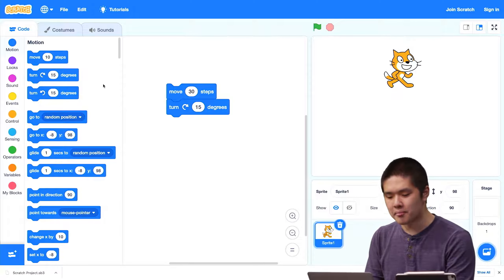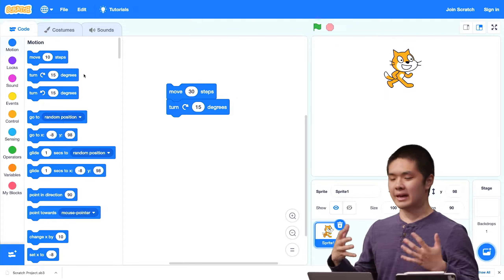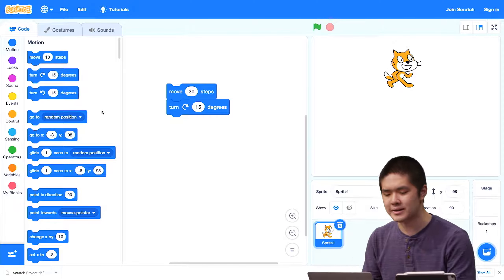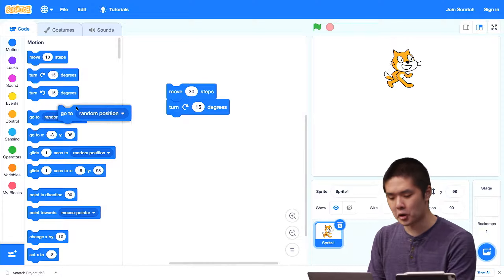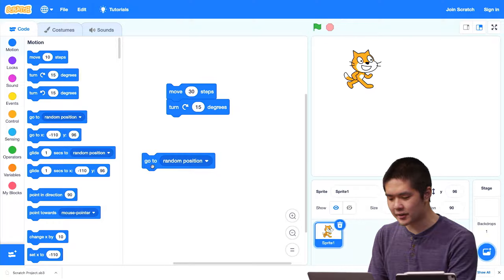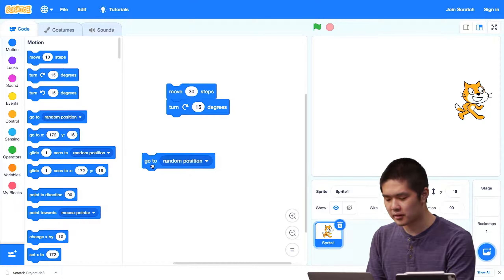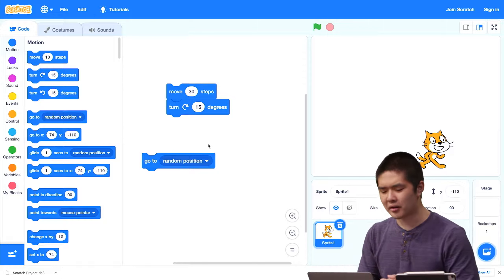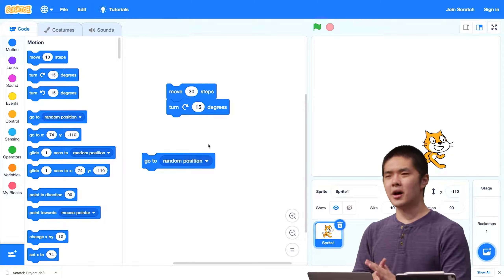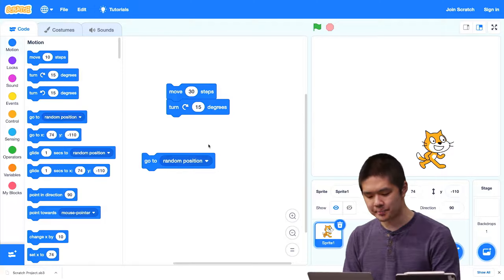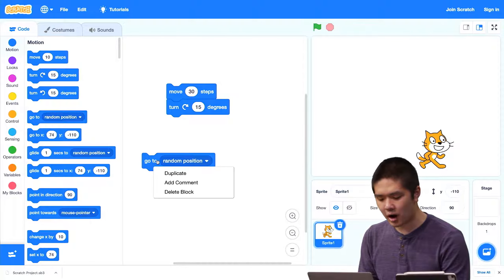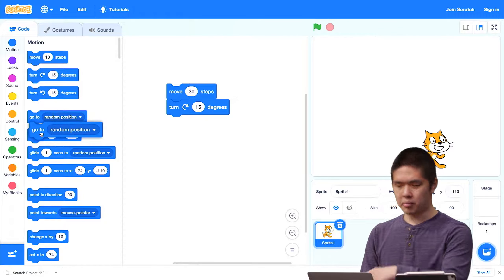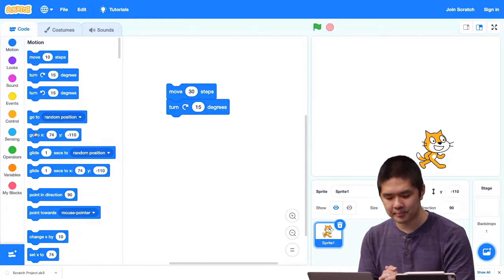There are all sorts of other motion blocks we can use. The Scratch blocks are organized into color-coded categories. All the blue blocks are related to motion — the movement of the cat. Here's one called 'go to random position' — every time I click it, the cat moves to a different random position. If I decide I don't want a block anymore, I can right-click and select Delete, or I can drag it back into the library and release it there.